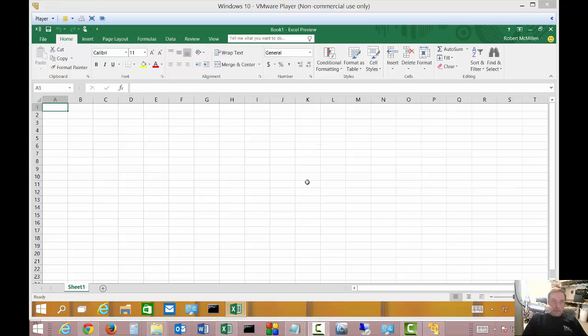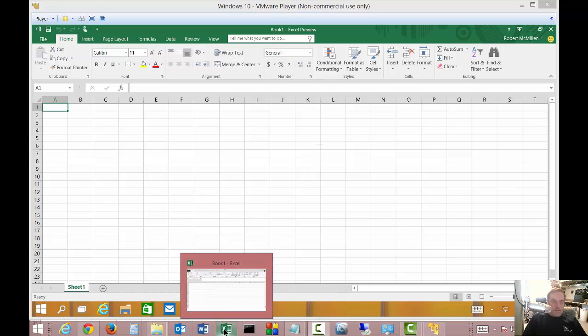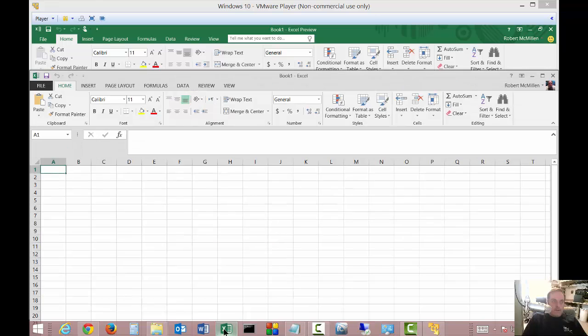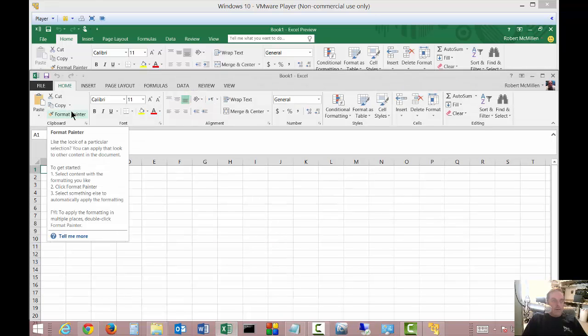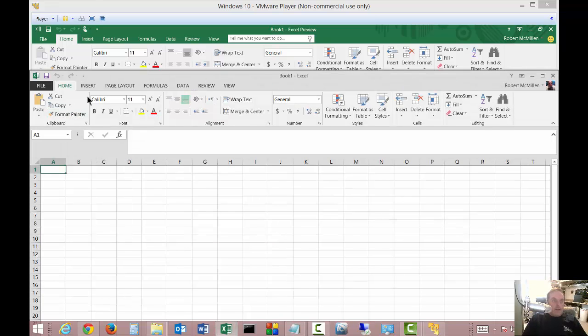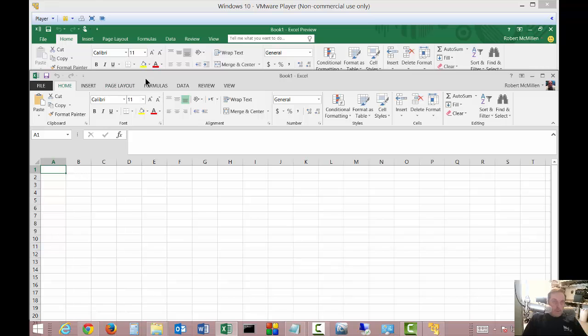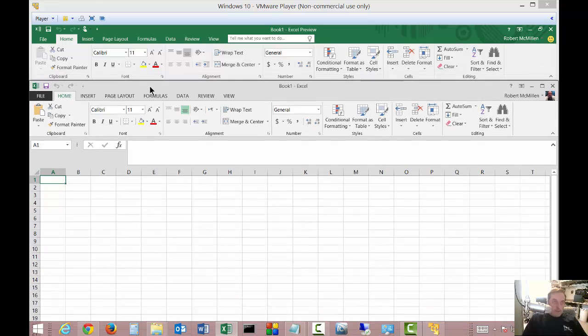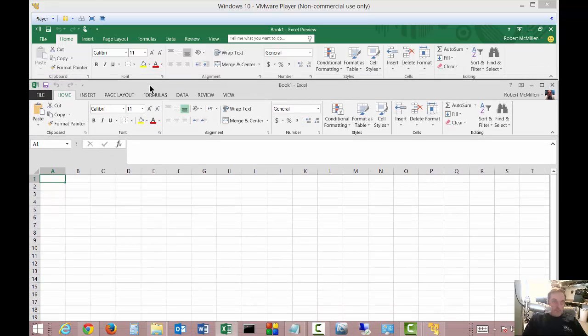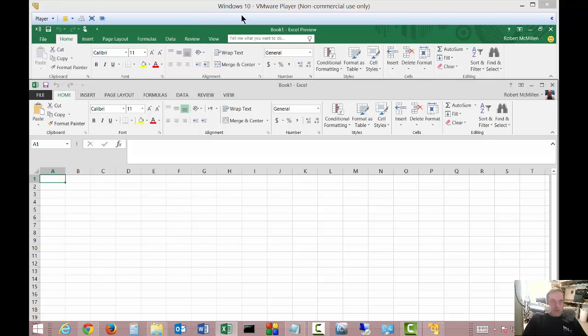We're in Excel 2016 and I'm going to do a menu comparison between 2013 and 2016, just so you have an idea of what's going on between the two. They actually look very similar. Now we've got 2016 running on Windows 10 on a virtual machine, and we've got 2013 running on Windows 8.1.